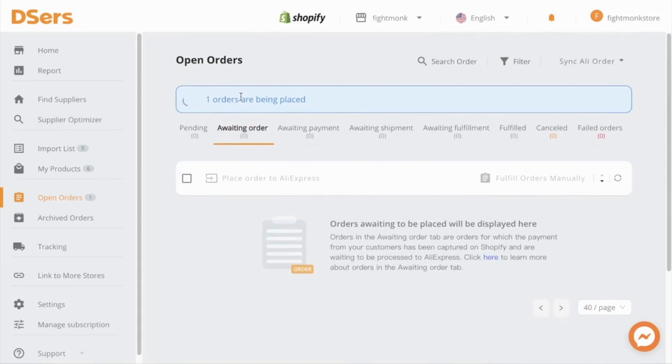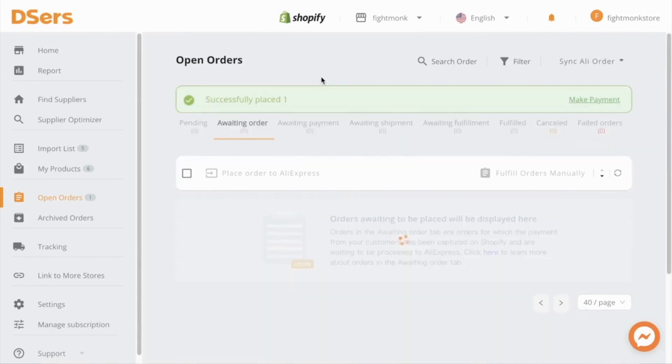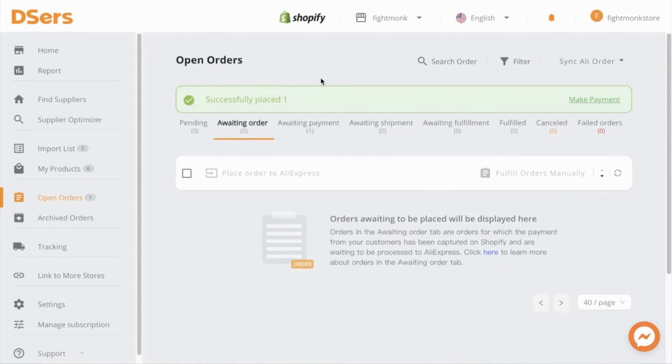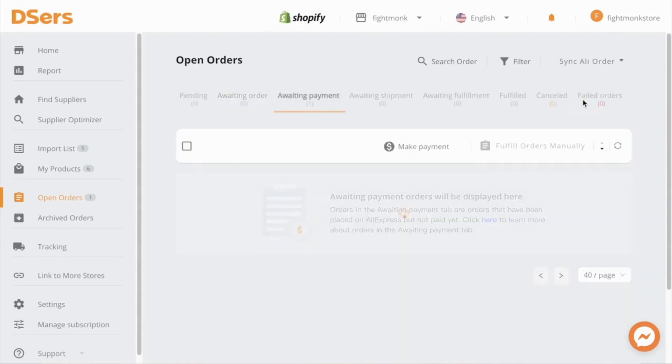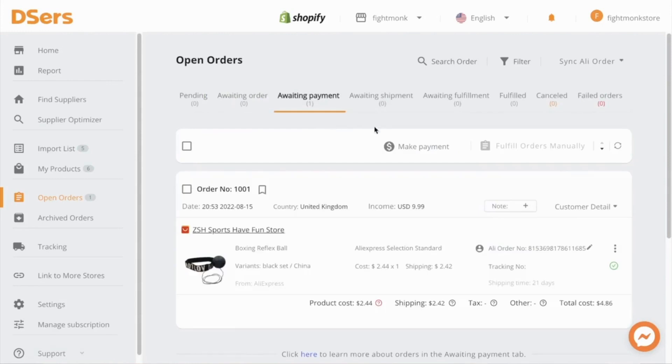Once this is done, we have to go to AliExpress and put our payment information in and place the order. So as you can see, the order has now been placed on AliExpress. The final thing we need to do is go ahead and make the payment so the order gets processed. So go here and click make payment and then click make payment.